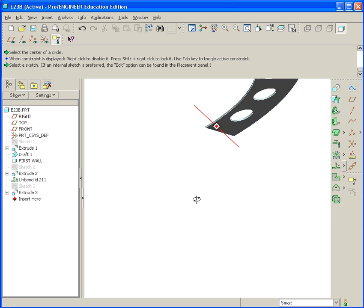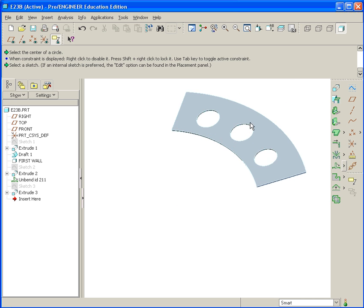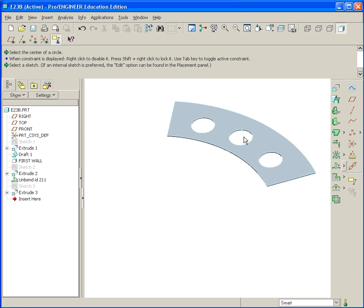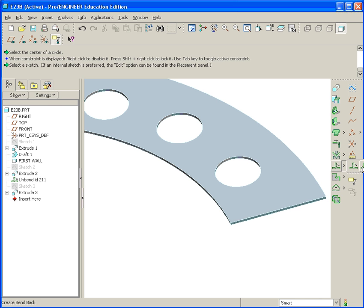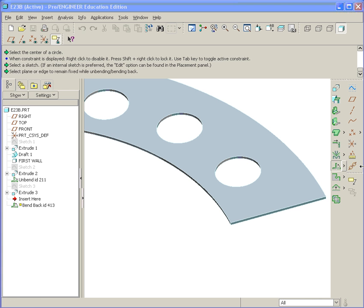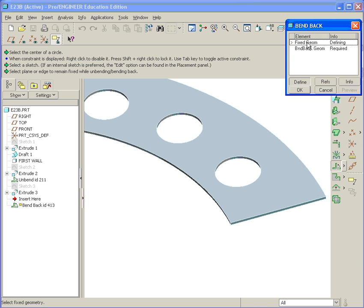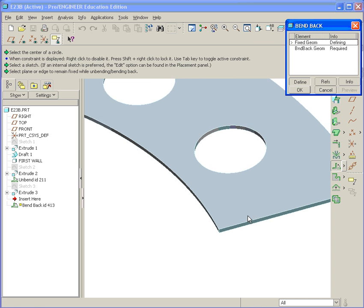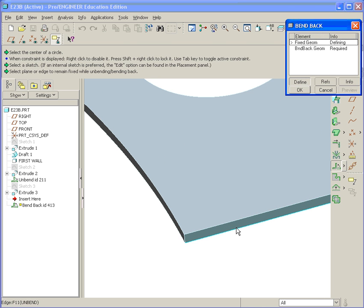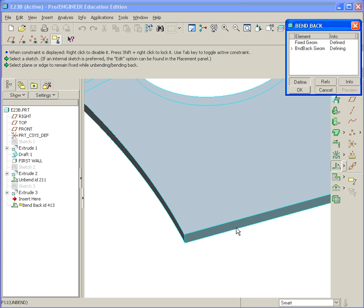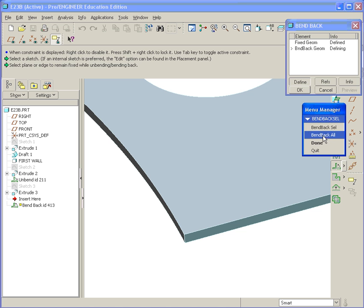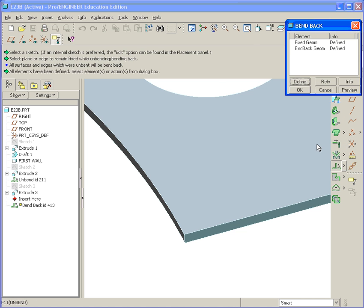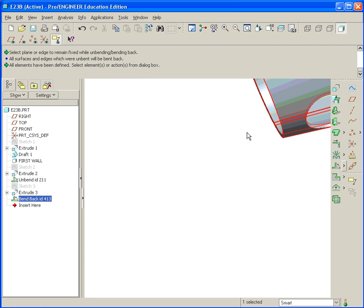To fold it back, we now go over here to where the Unbend tool was, and we find Bend Back. Again, we get to select Fixed Geometry. You can select this bottom edge. And Bend Back All. Then hit Done. And OK.